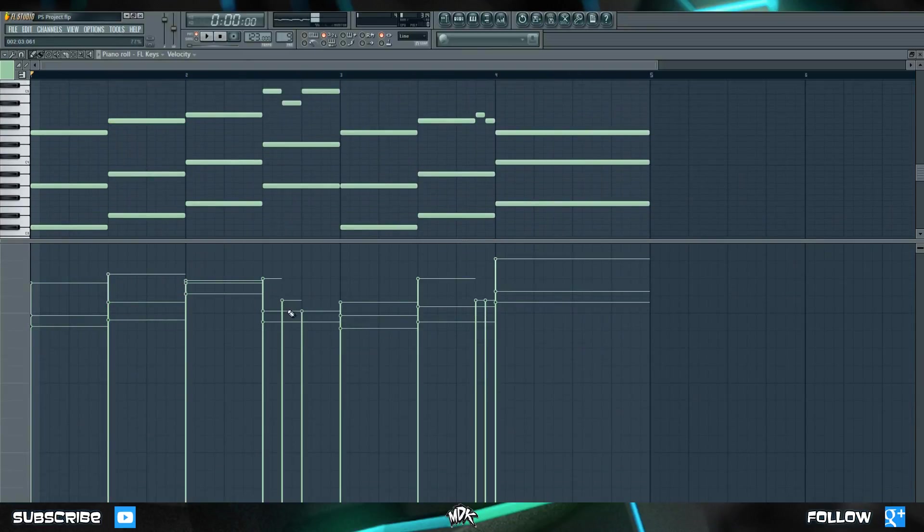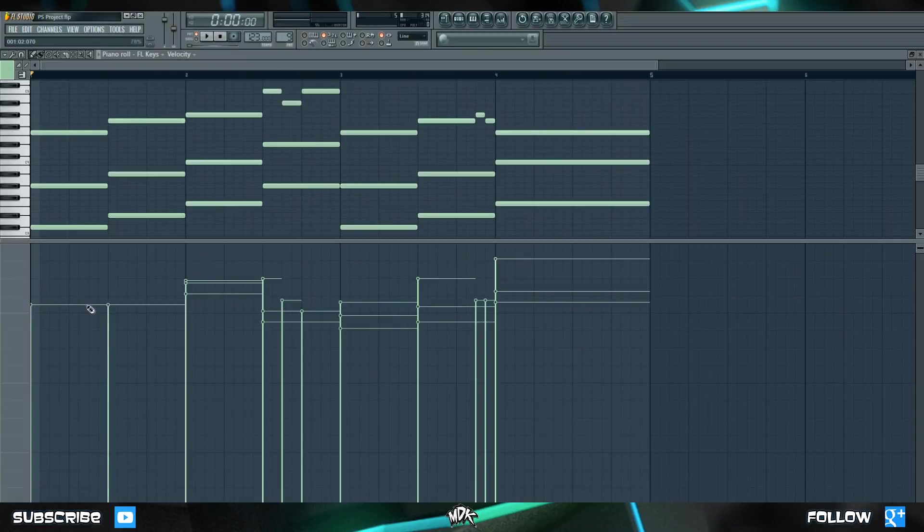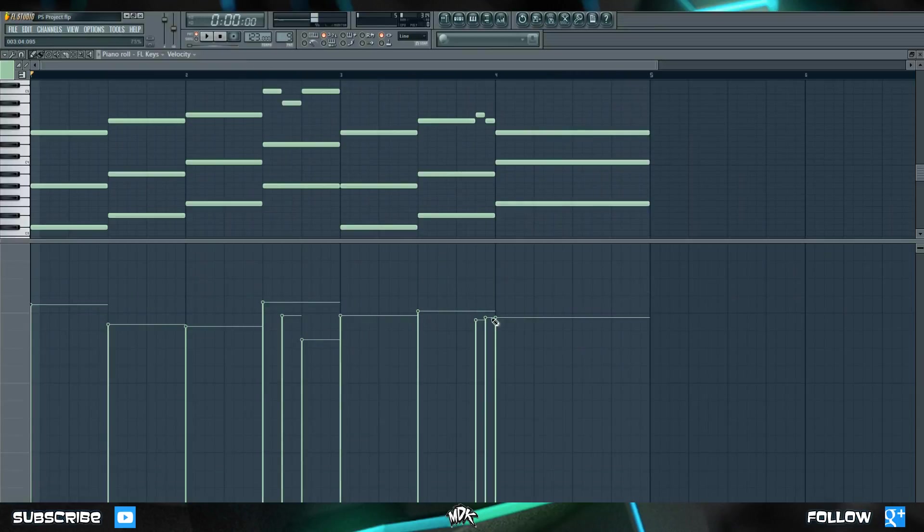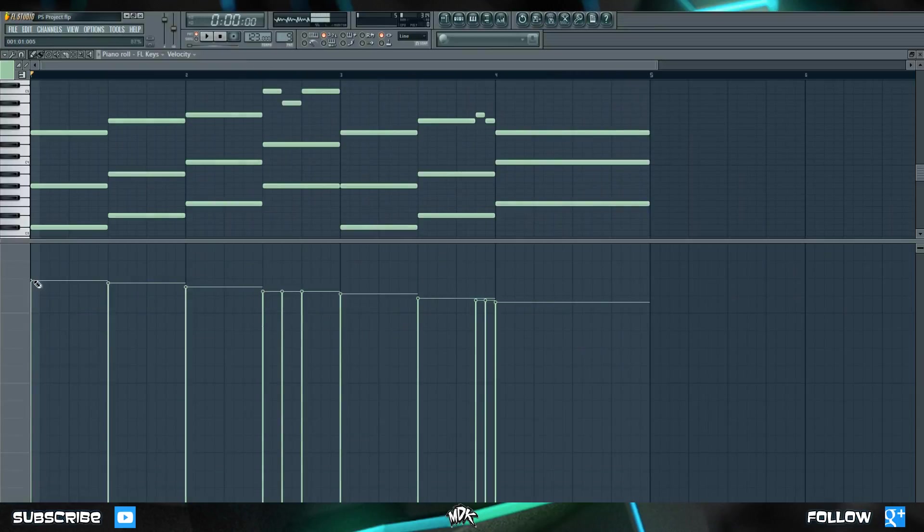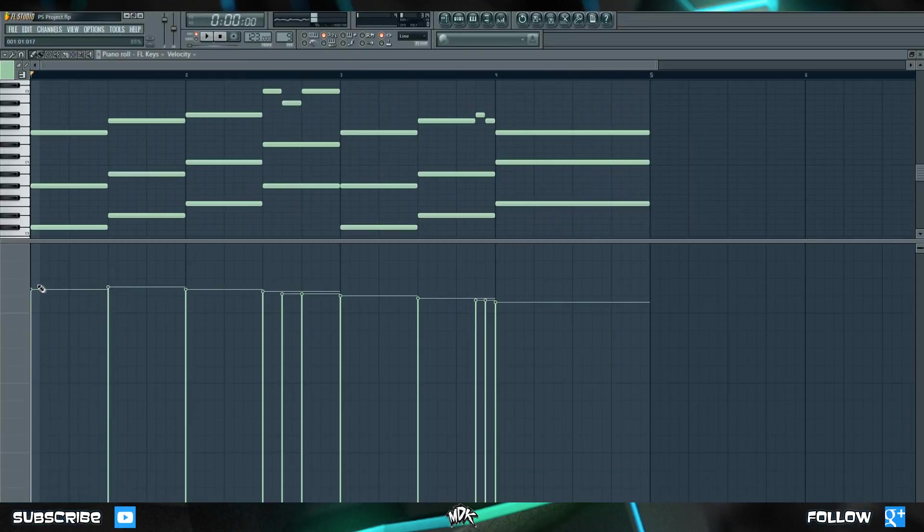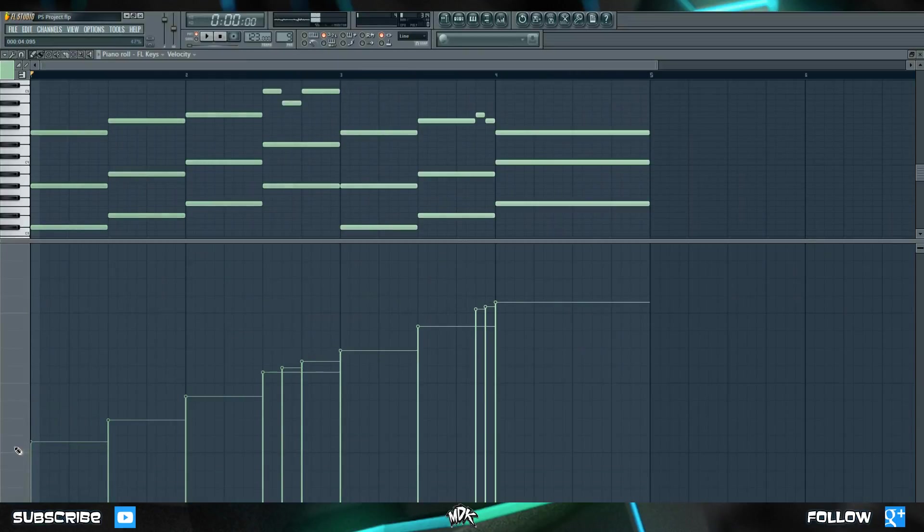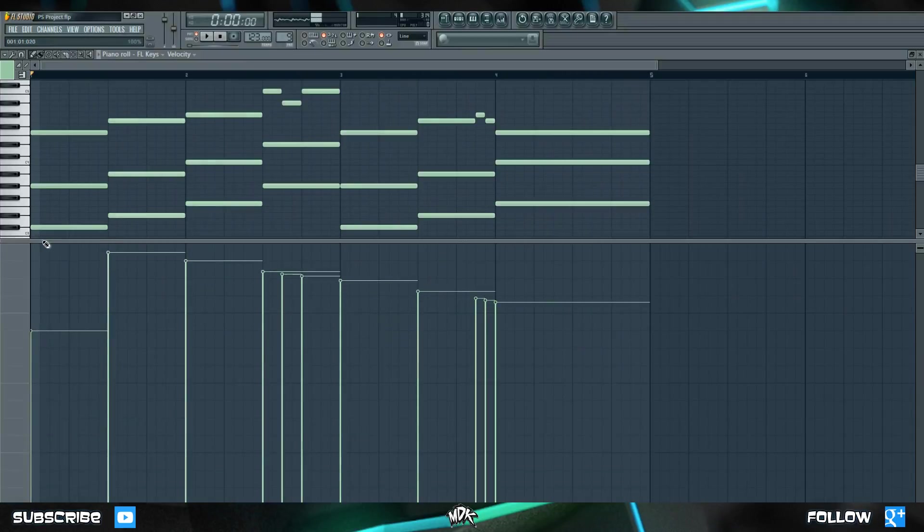When you're working with velocity in the piano roll, it's pretty simple to control. If you left-click, it changes that particular point that you're on. If you right-click and then drag, it locks the velocity into a linear pattern. This can be pretty handy if you want to make something gradually get louder, or gradually get softer.